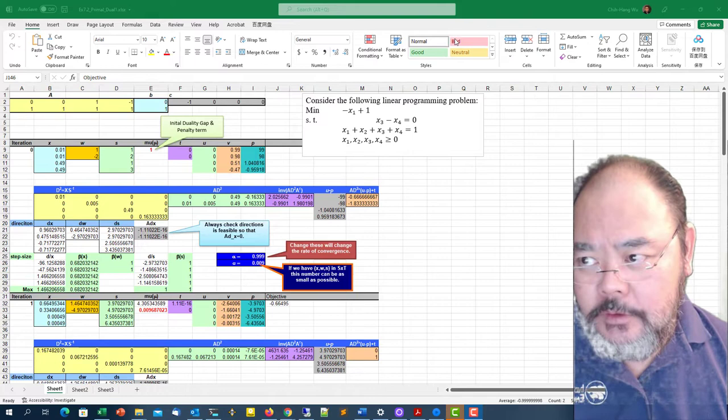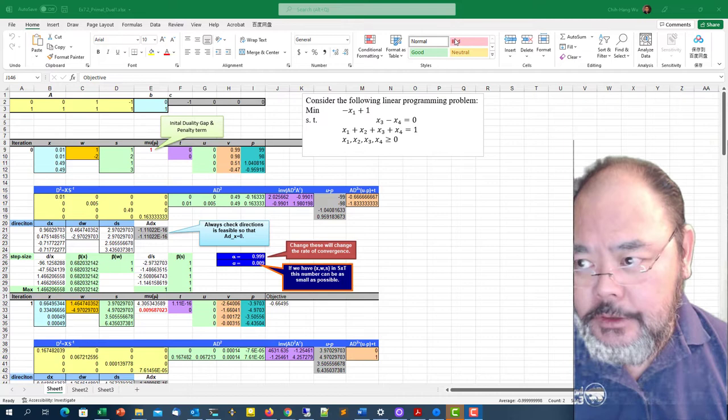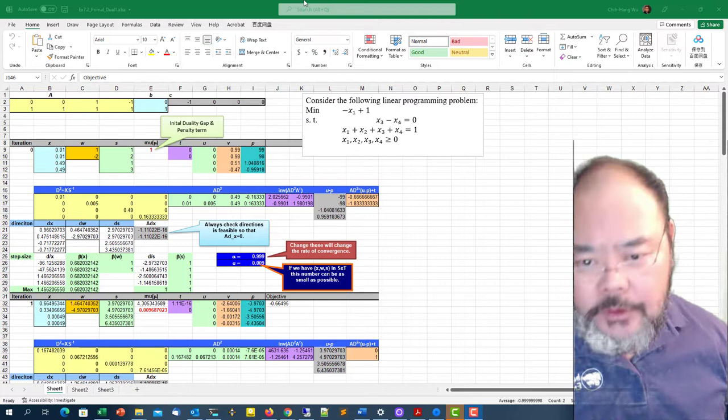Welcome back to talk about lecture 12. We're going to give you an example using Excel spreadsheet to implement primal and dual fine scaling algorithm.